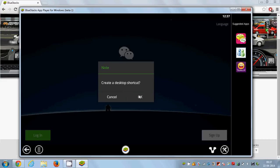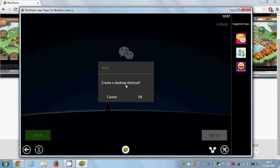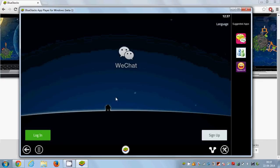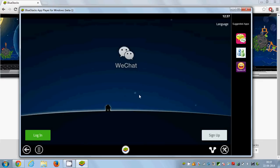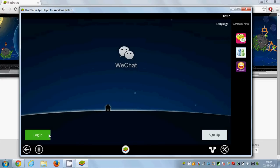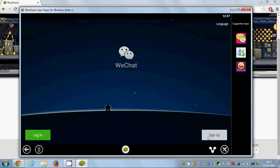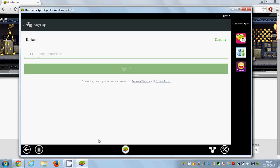If you want a desktop shortcut, click yes, otherwise click cancel. Then you can either log in or sign up for WeChat if you are new to WeChat.